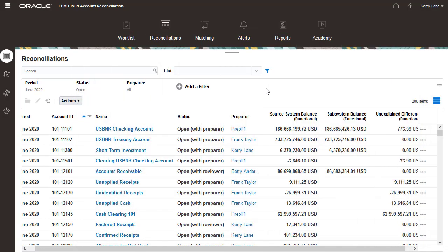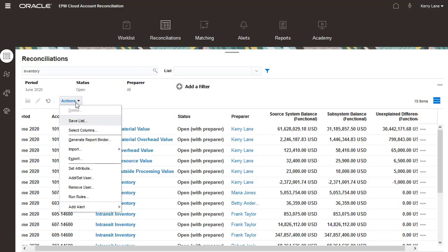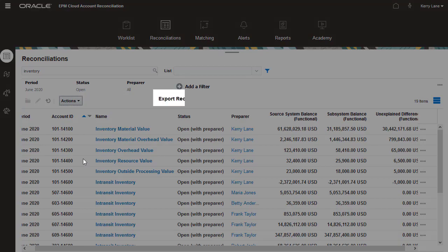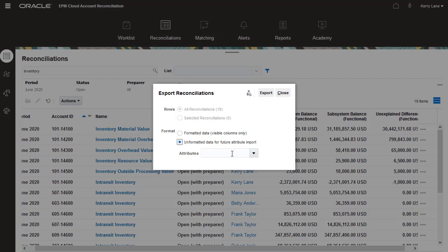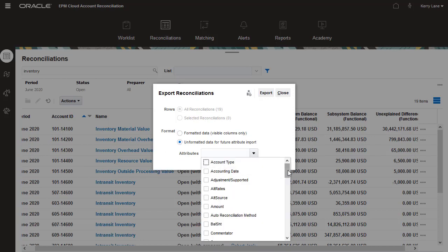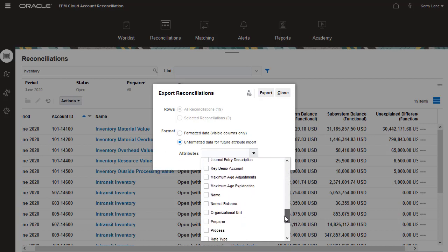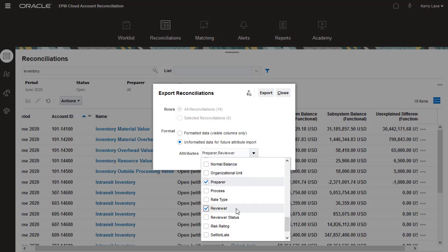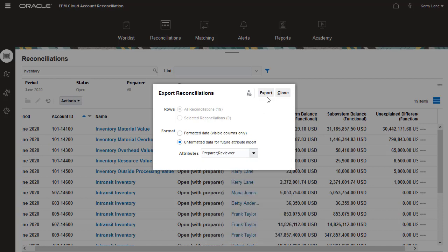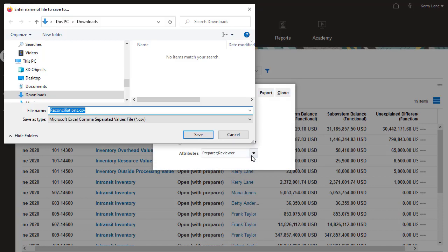Because of recent org changes, I need to reassign preparers and reviewers for inventory reconciliations. I'll filter reconciliations, select the preparer and reviewer attributes for export, and export reconciliations to a CSV file.